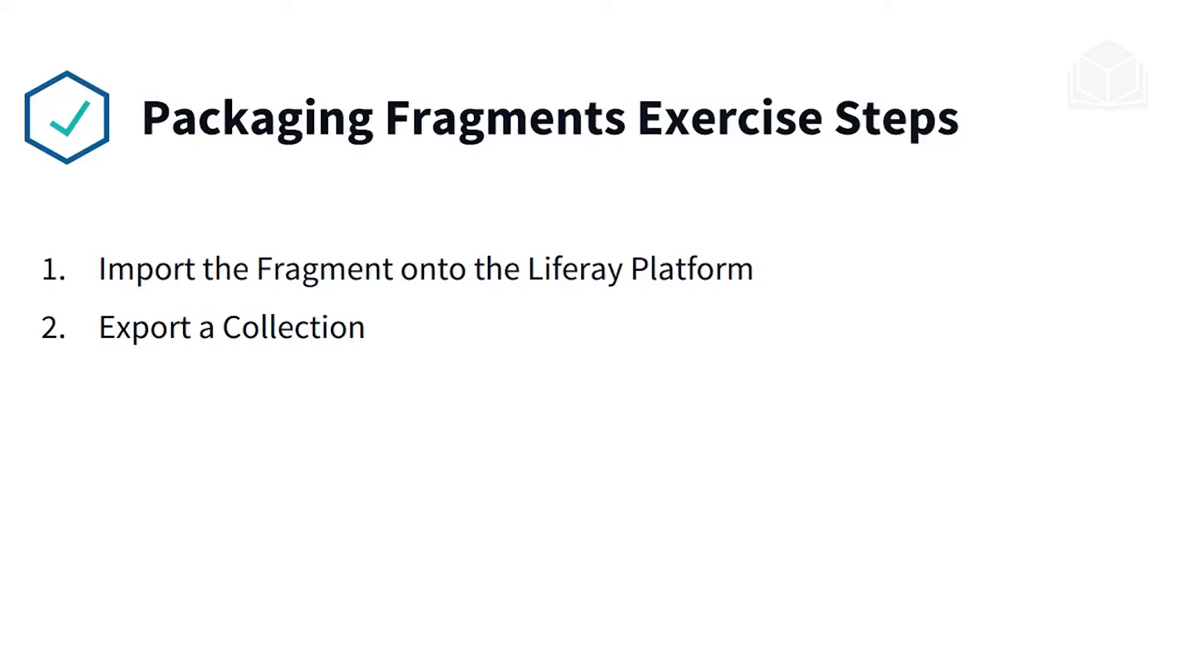This one's a little bit shorter, but here's the steps that we'll be taking in this exercise. We'll first import the fragment onto the Liferay platform, and then we'll export our collection.